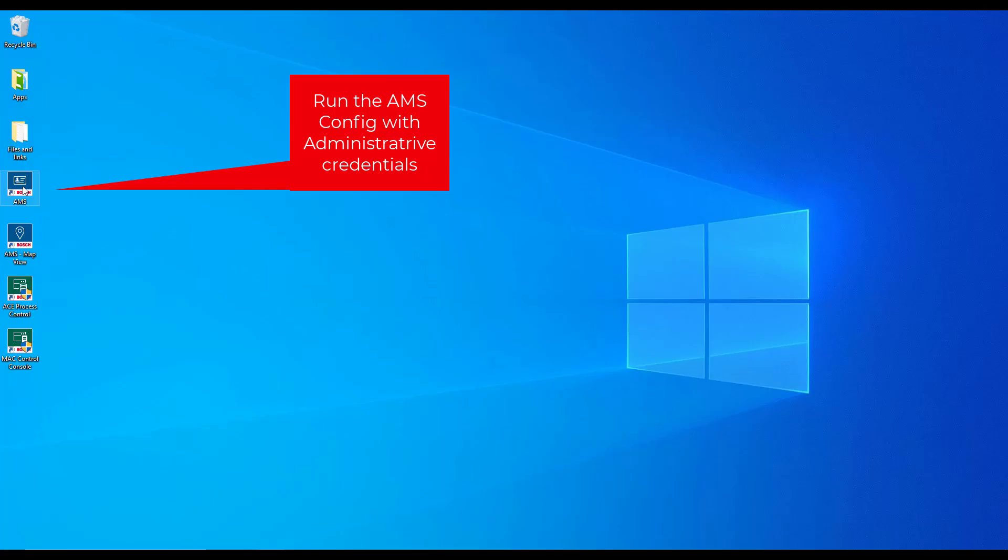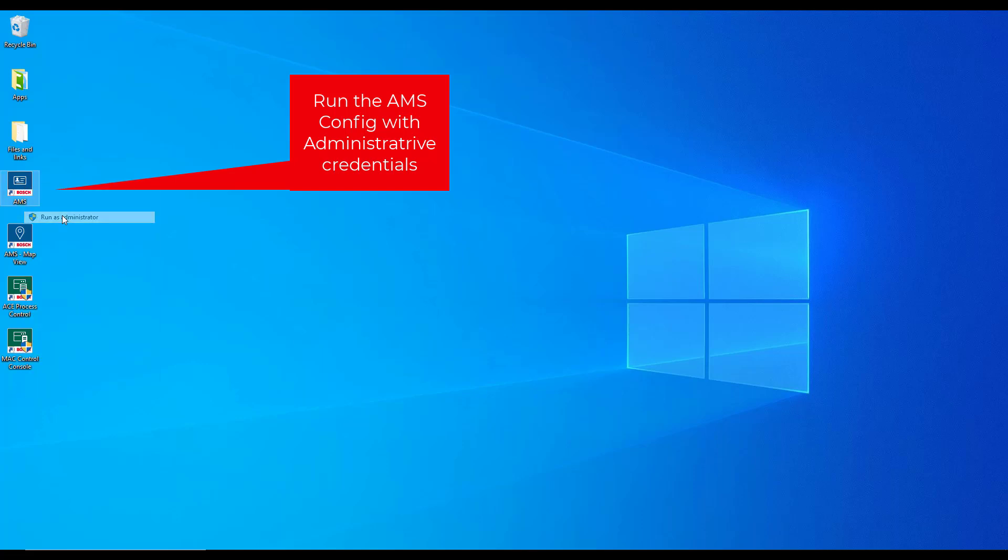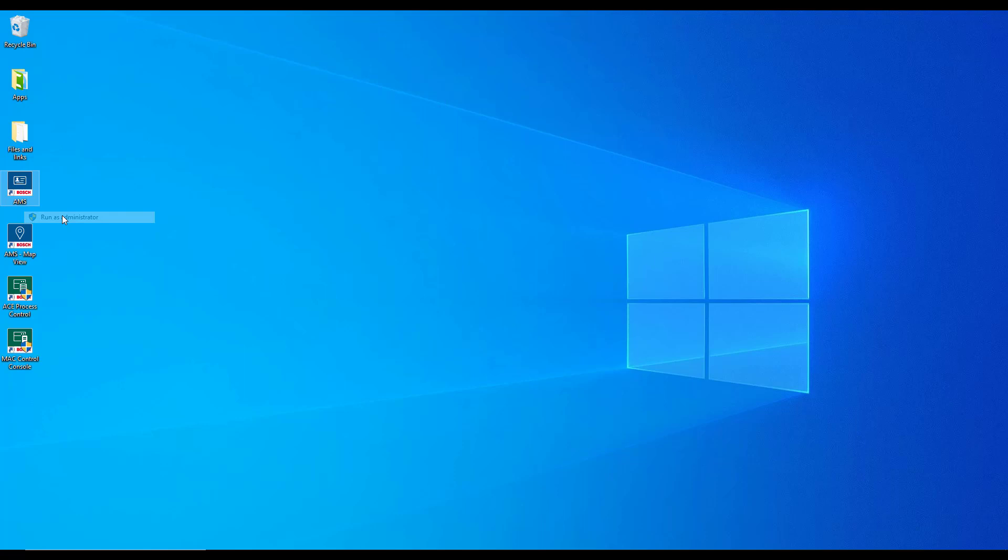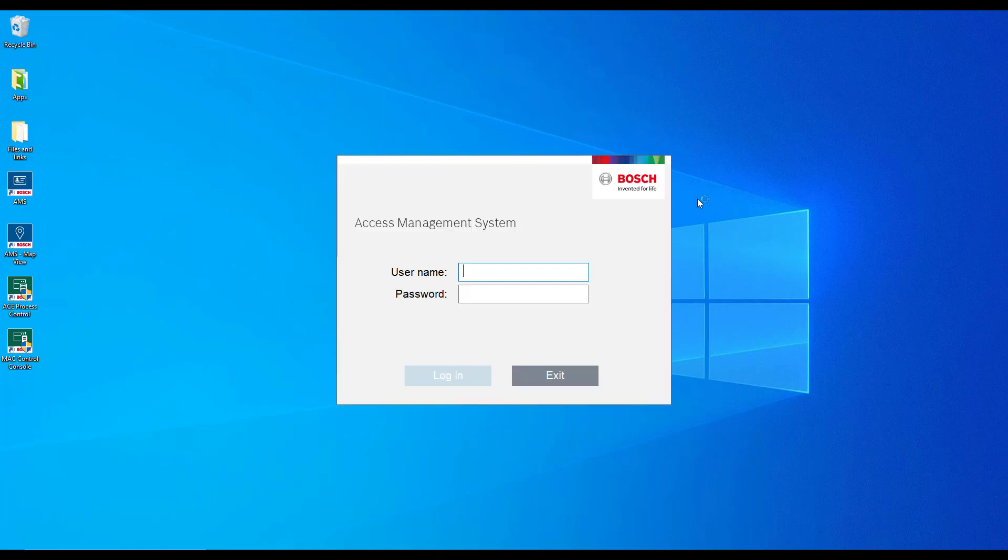We will start the AMS config tool with administrative credentials. Without these credentials you have no access to the administrator account in AMS and you also cannot modify the licenses. For the time being the administrator is the only account. When the administrator logs on for the first time the password is also administrator.